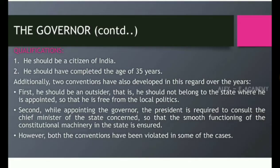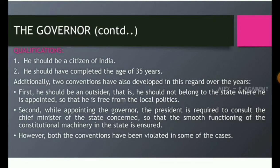First, he should be an outsider, that is, he should not belong to the state where he is appointed, so that he is free from local politics. Second, while appointing the governor, the president is required to consult the Chief Minister of the state concerned so that the smooth functioning of the constitutional machinery in the state is ensured.